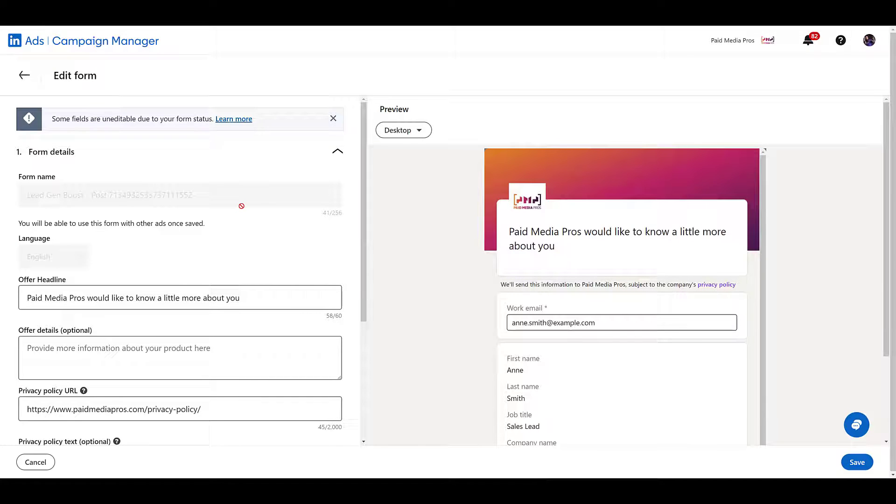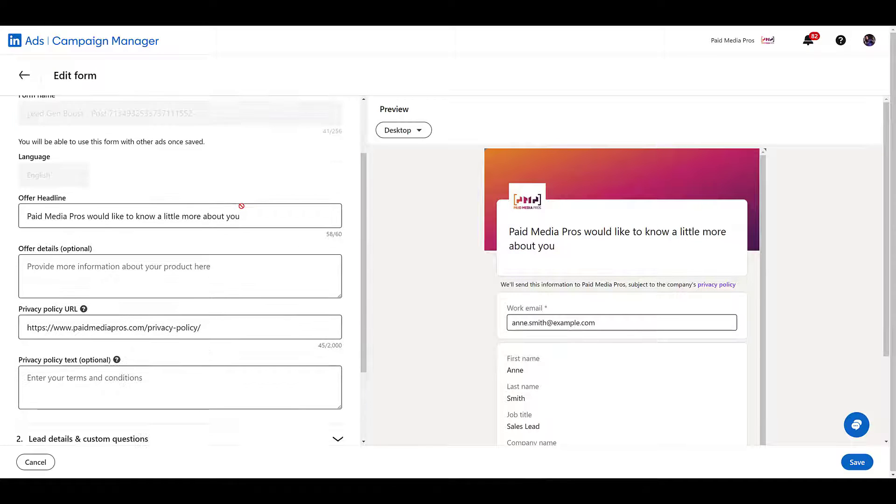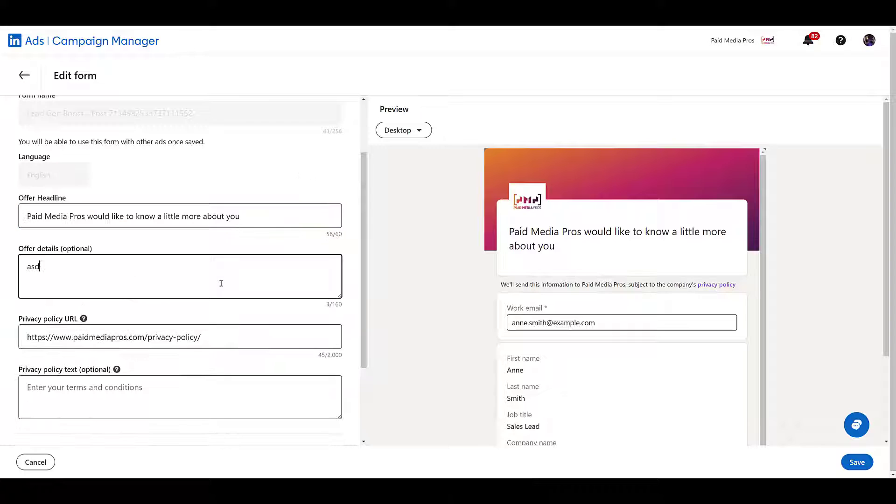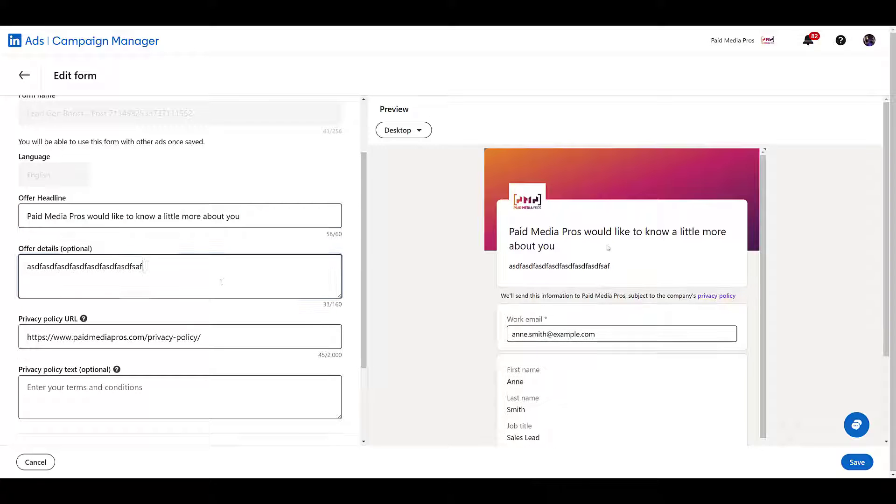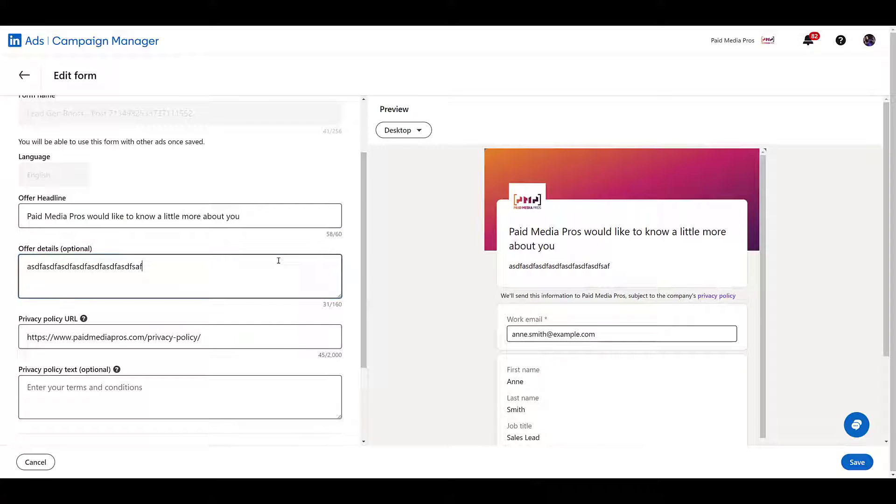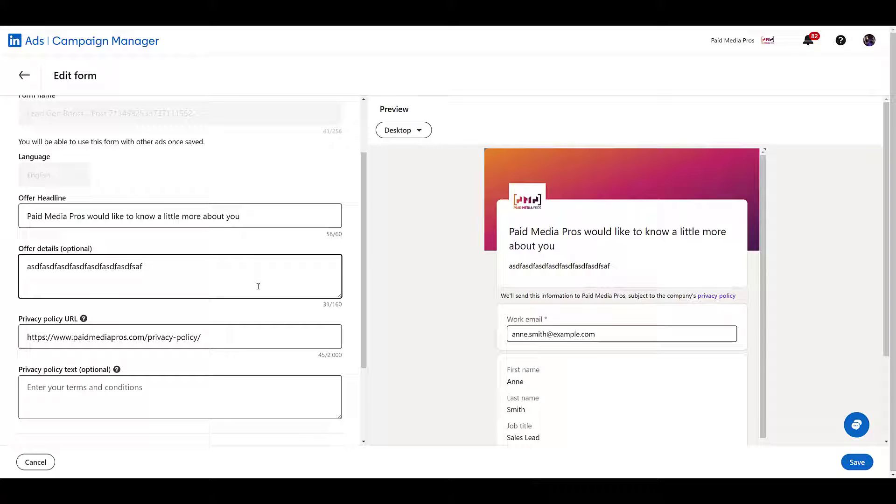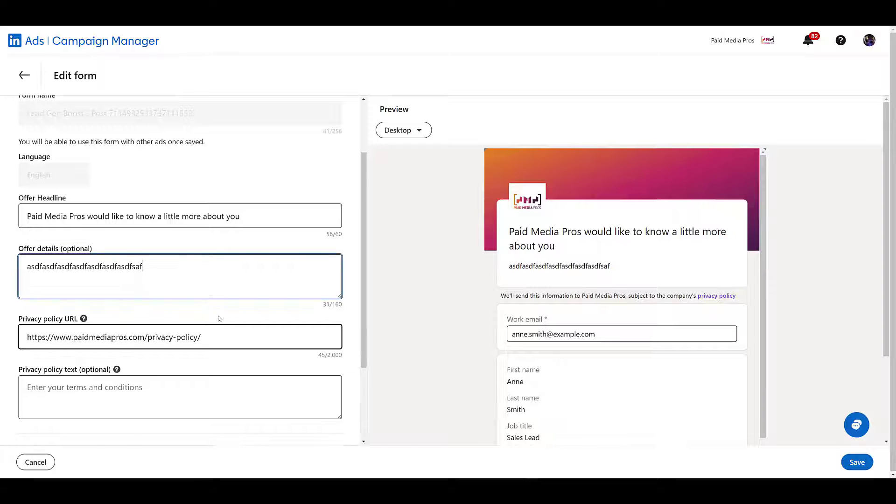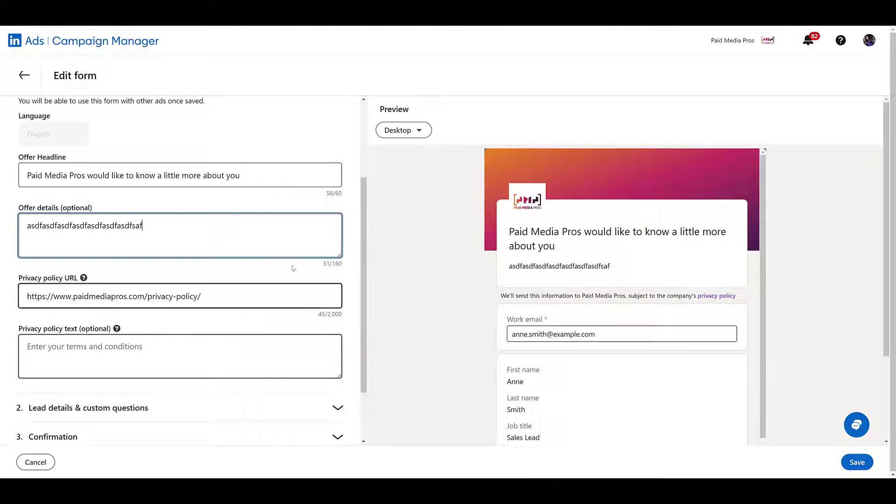But right away, there are things that we can't change, like the headline. This is the default copy that LinkedIn is going to use. Does not seem appealing at all. I can easily see this scaring someone away. Additional details. Now you see where they would add up in the form are not included at all. So go ahead and add some additional value statements to these forms to make it more appealing. Give the user reason why they should fill out the form, give their information when they're already looking at one of your boosted posts for free. There's a privacy policy if you need to update and any terms and conditions.